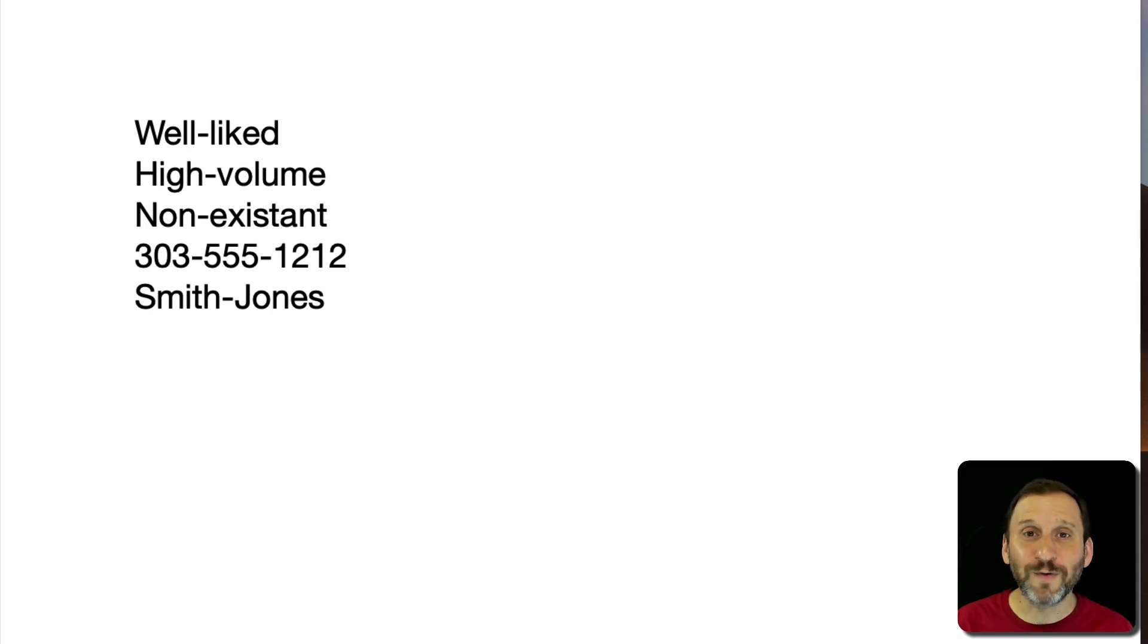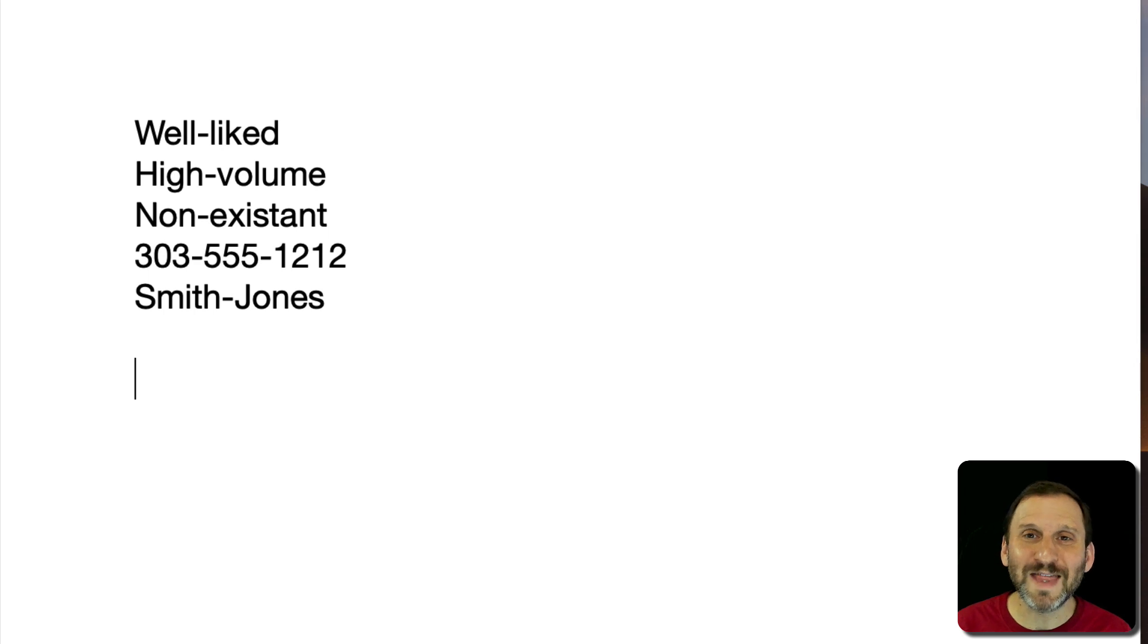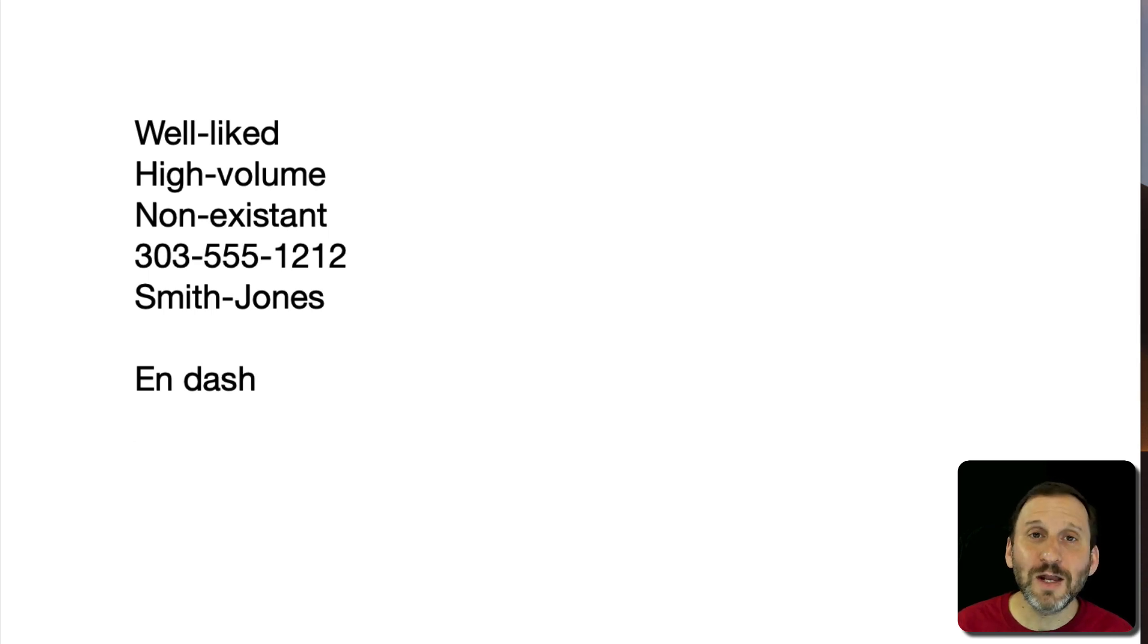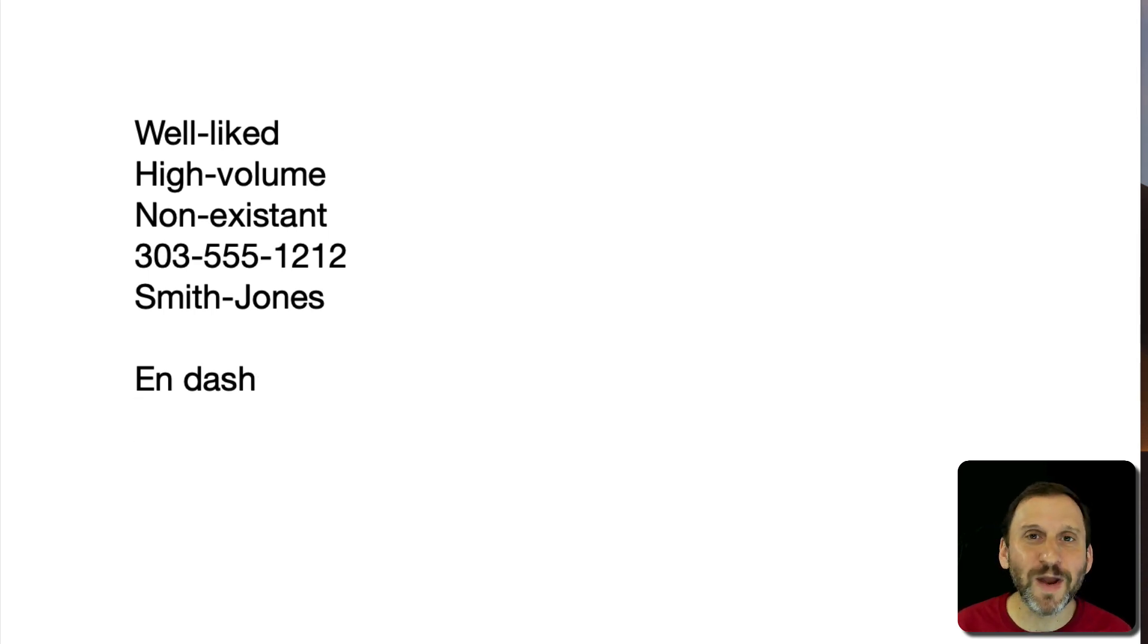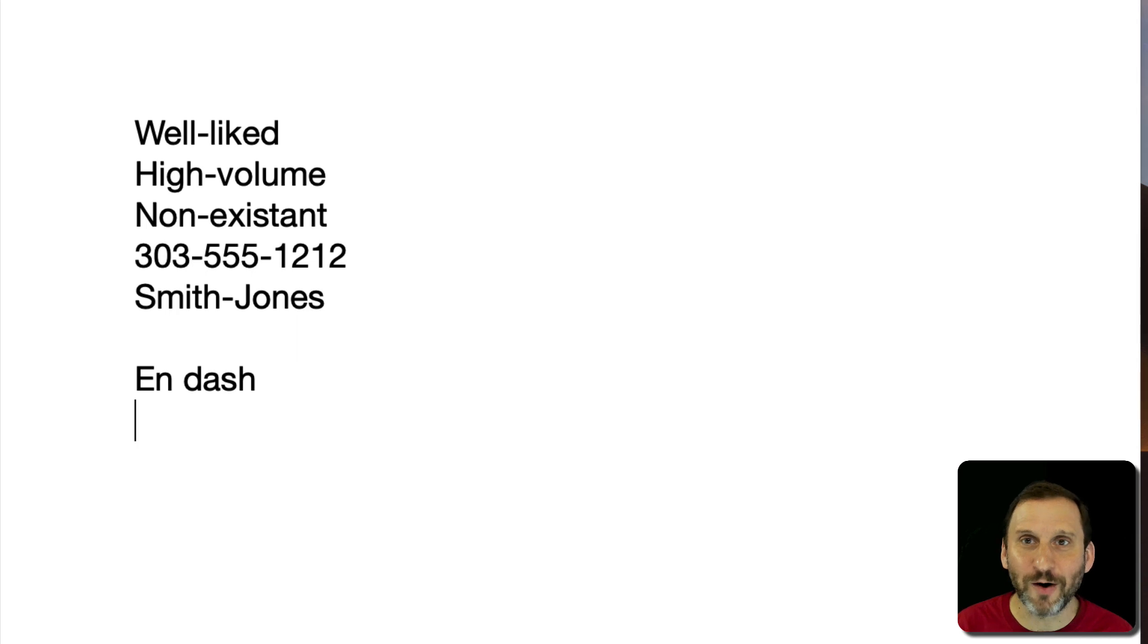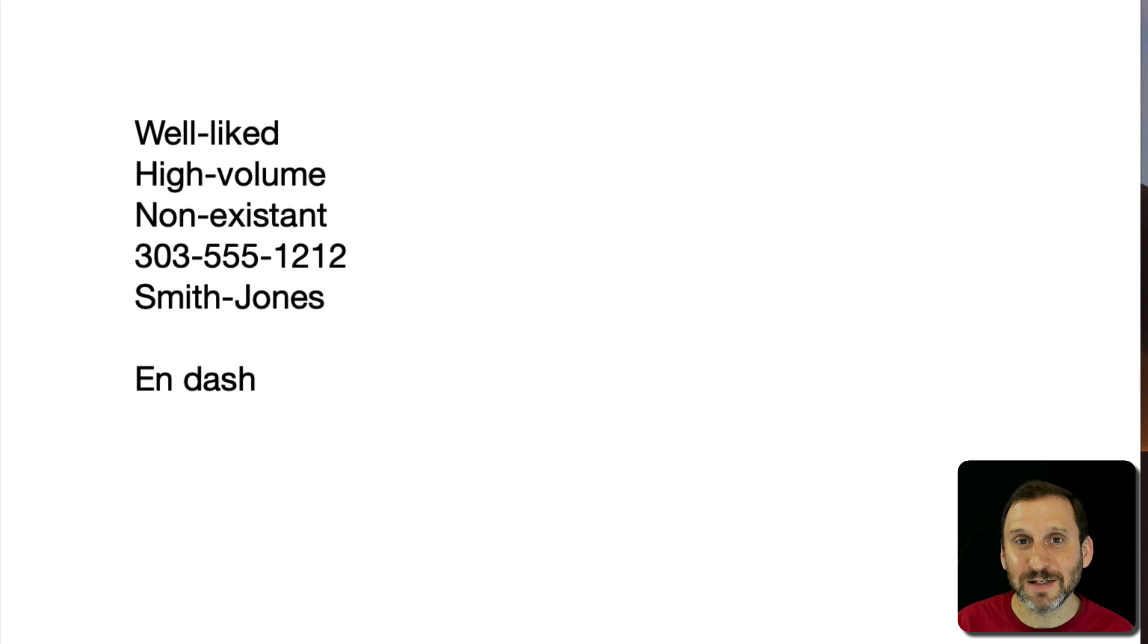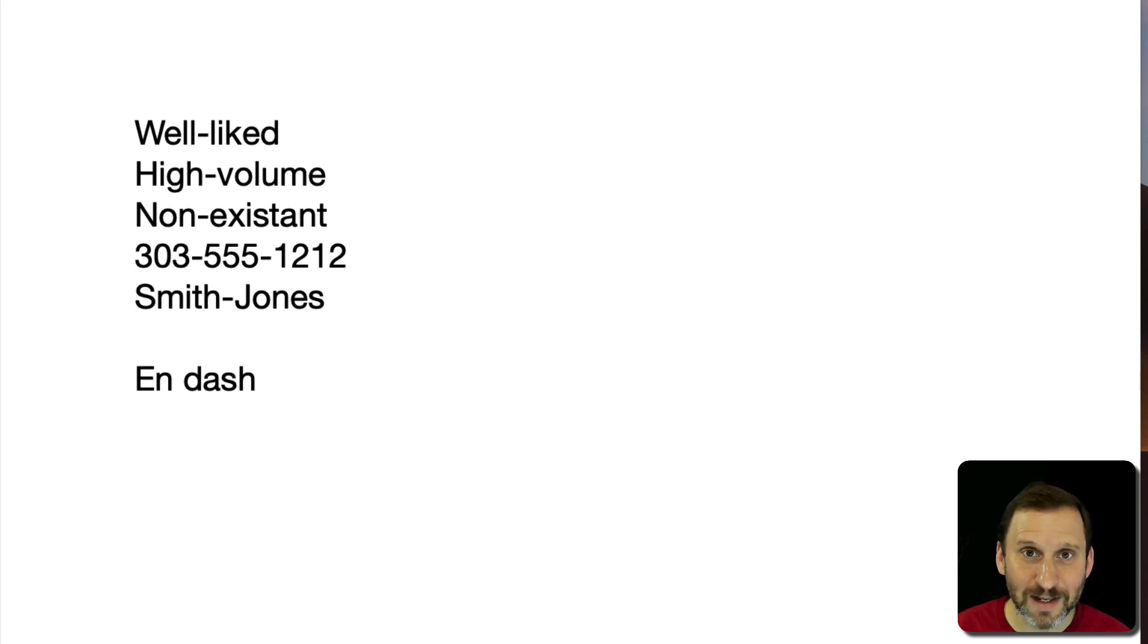So the first type of dash I want to talk about is called the En dash. It's usually spelled En although there's some debate on how to actually write down the word N dash. It's called N dash because the dash is about the size, the width, of the letter N.